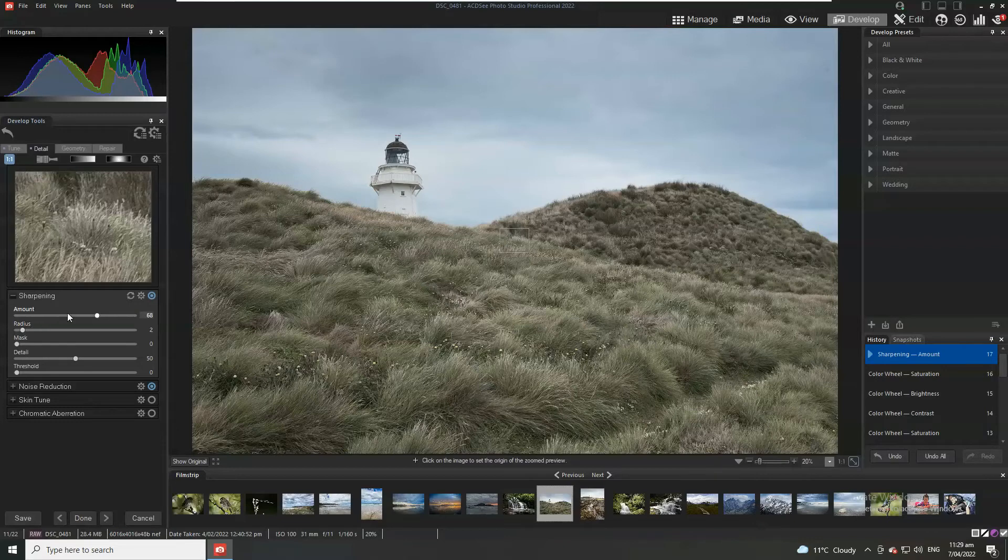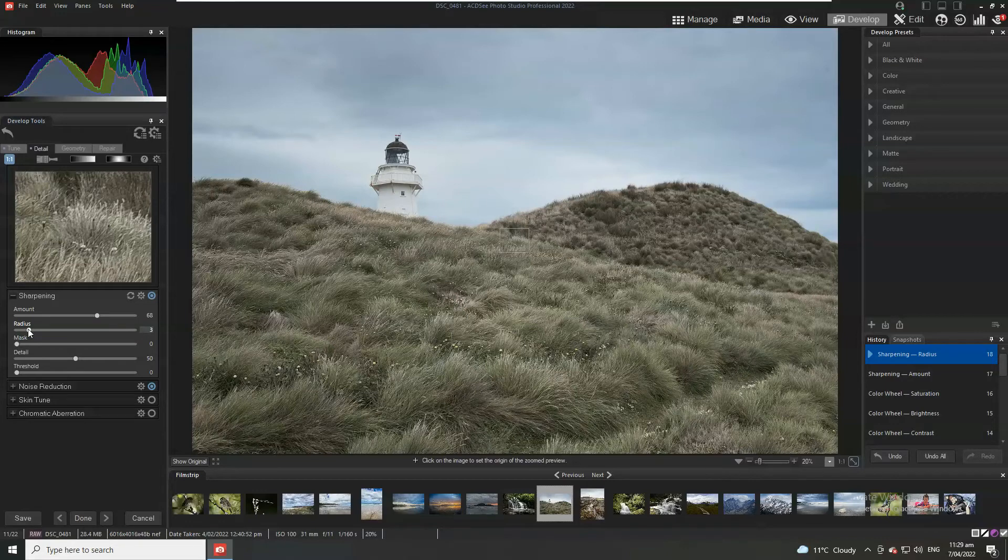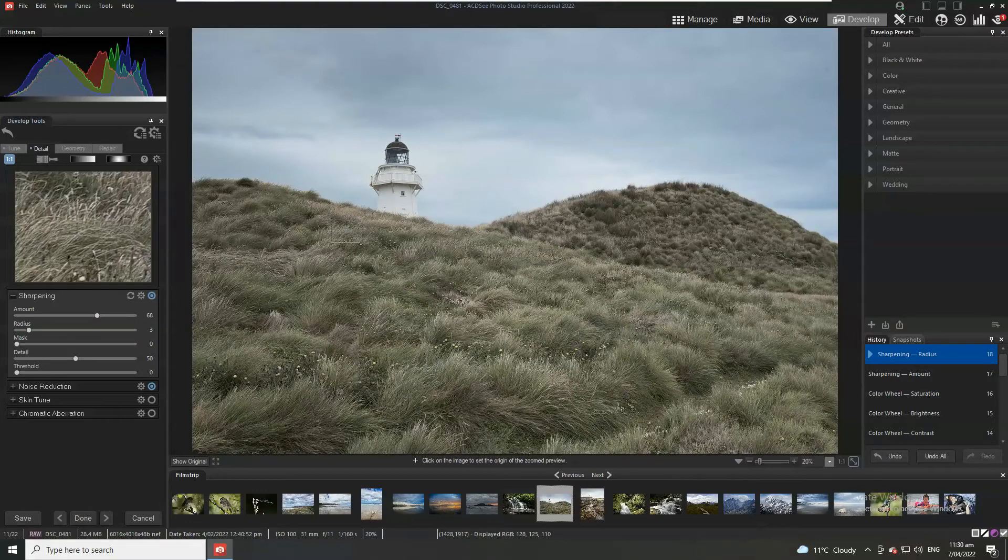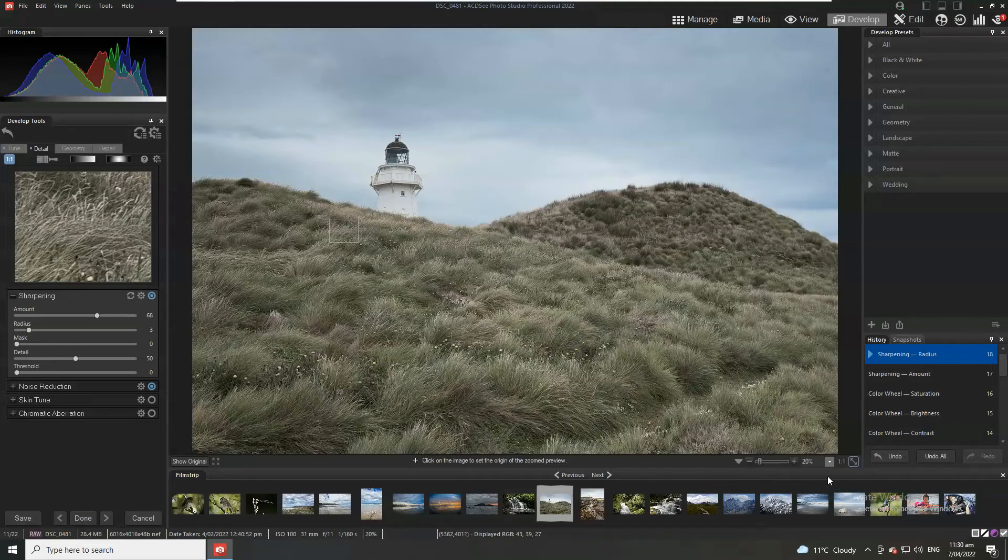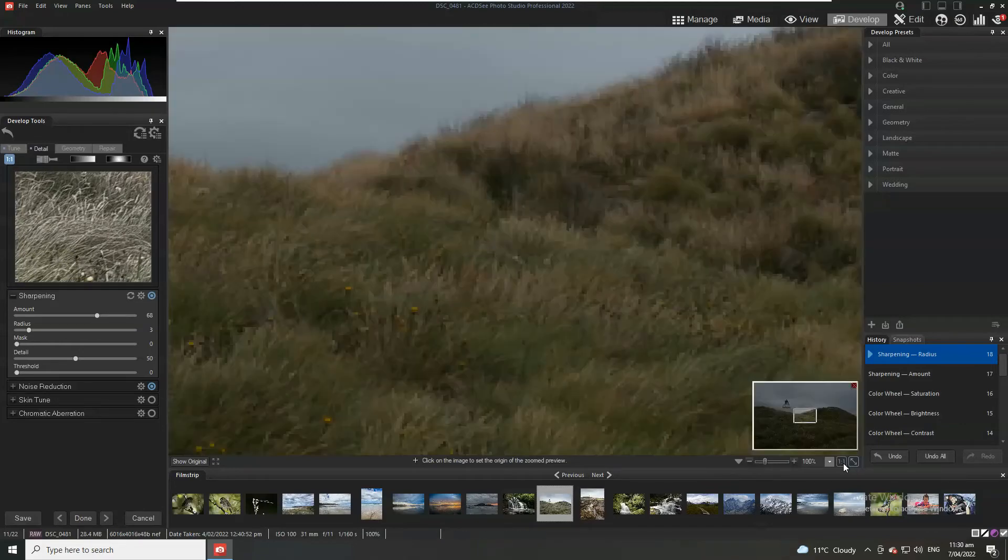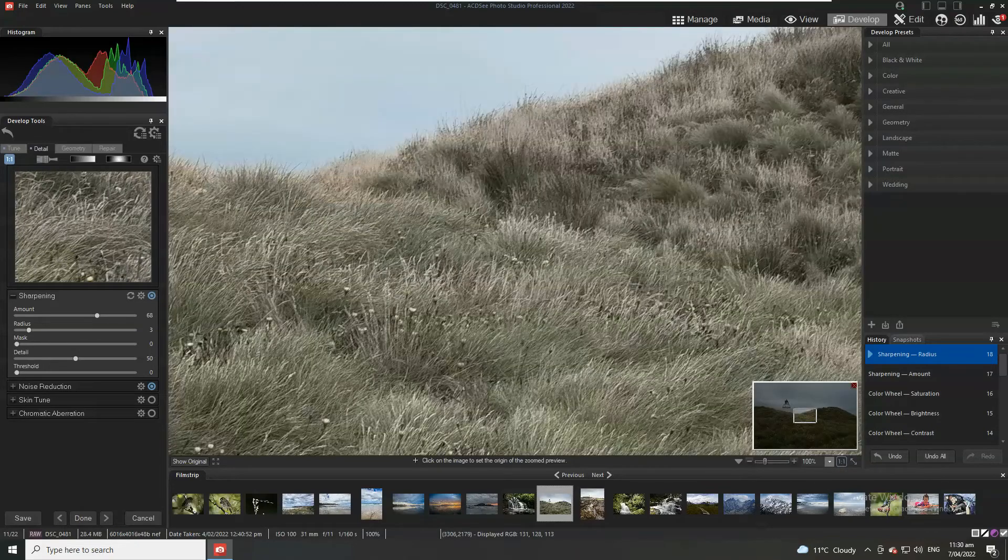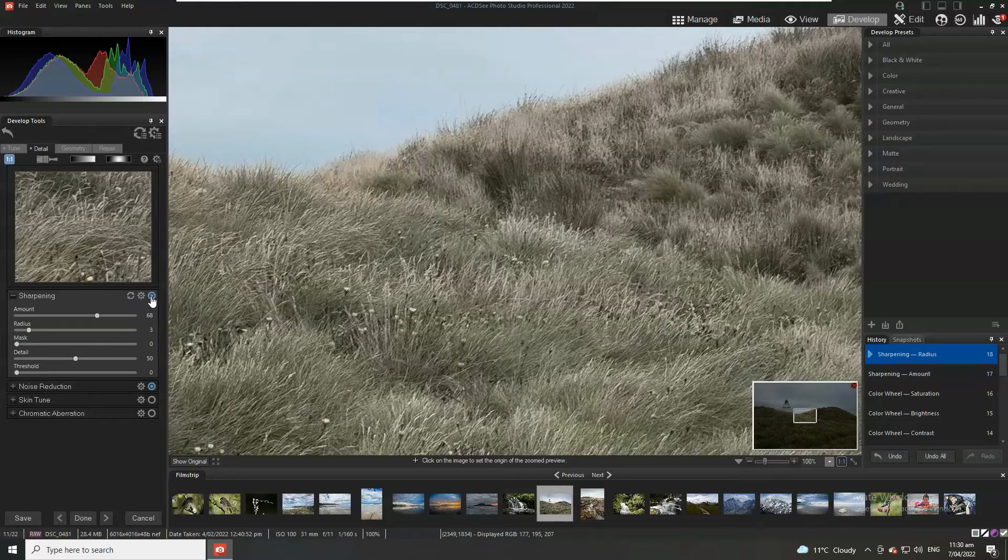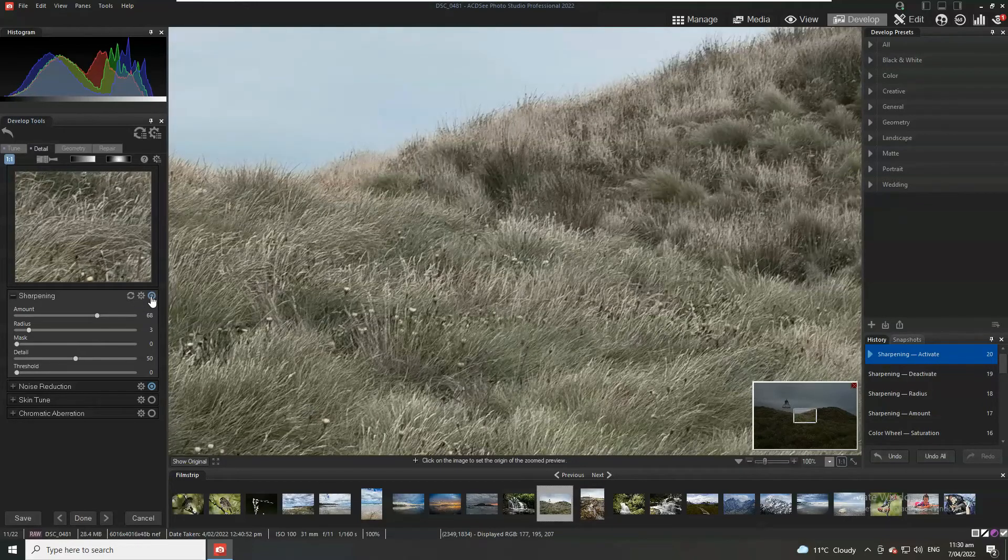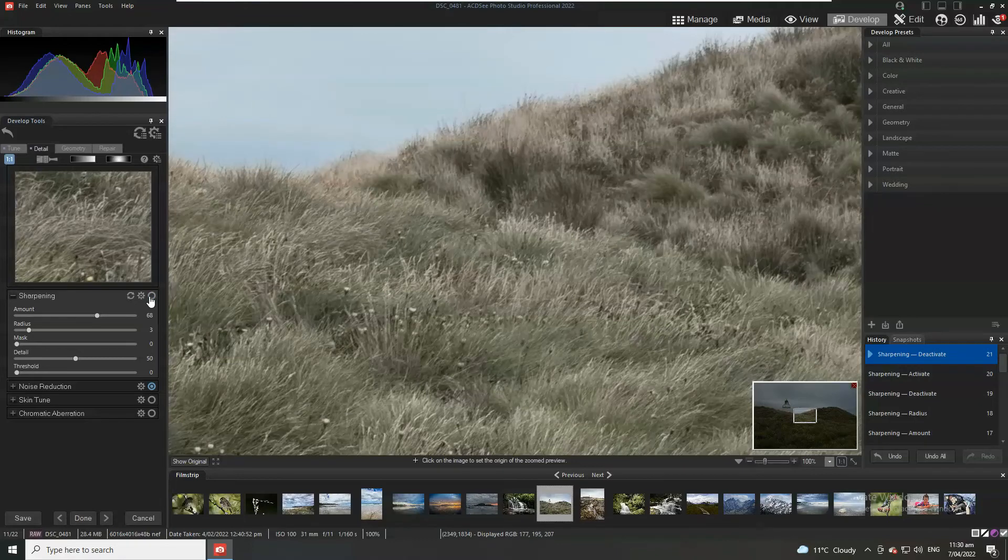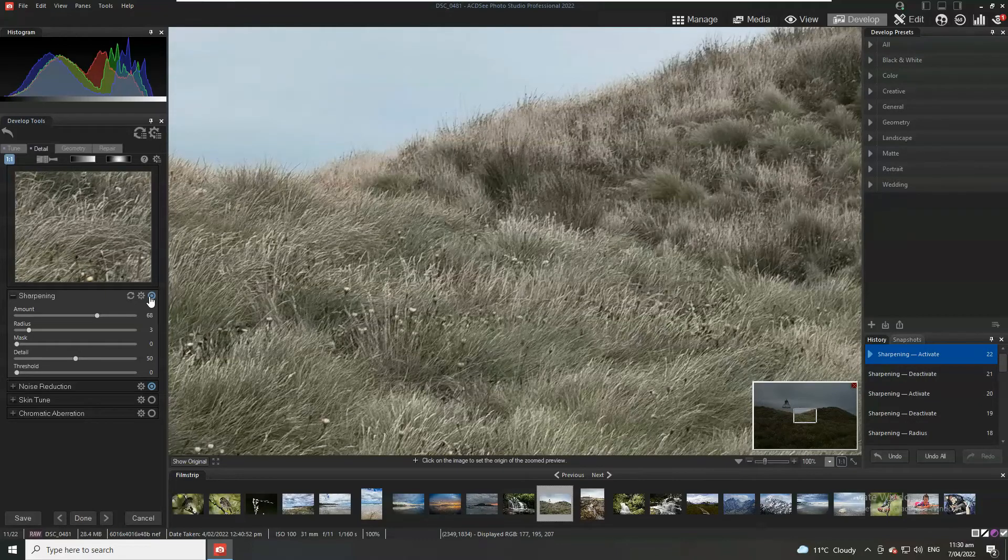I'm going to increase the sharpening amount and I'm also going to increase the radius. And we can see here. We jump into per pixel level. We can see sort of the before. After. Before. After.